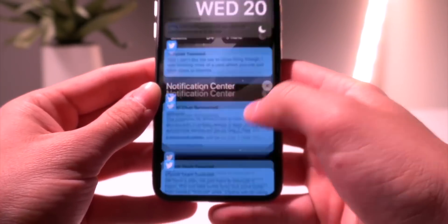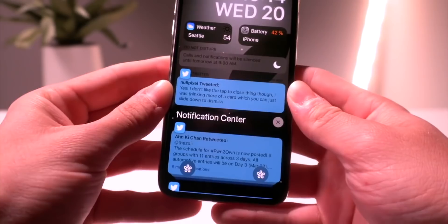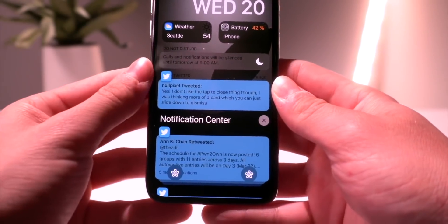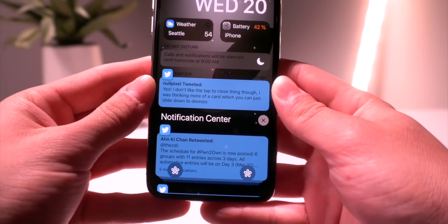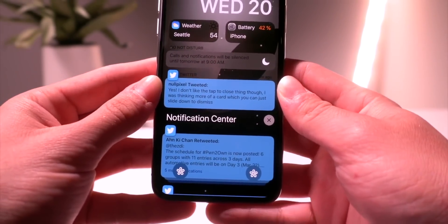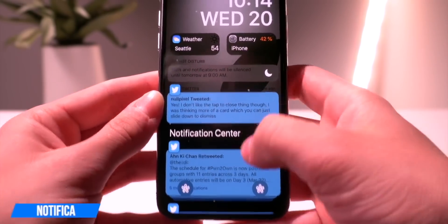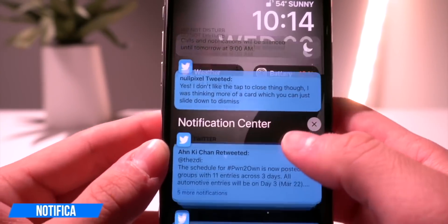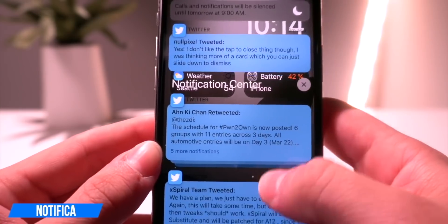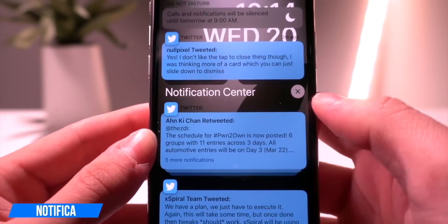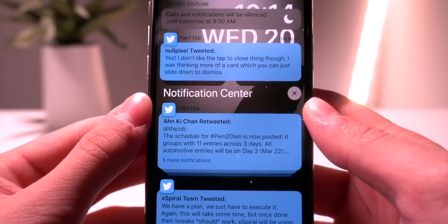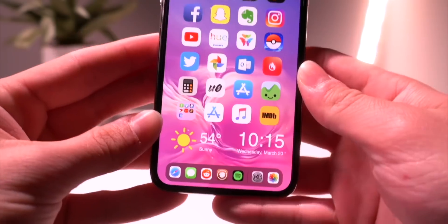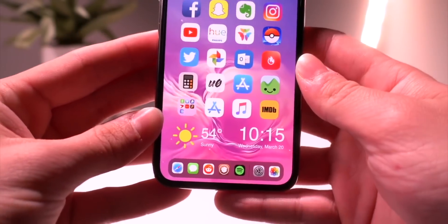I have Color Banners installed too, to colorize notifications based on the app colors. But the new tweak I wanted to tell you guys about is called Notifica, and it brings this awesome new layout to the actual notifications where the application icon is above the notification.